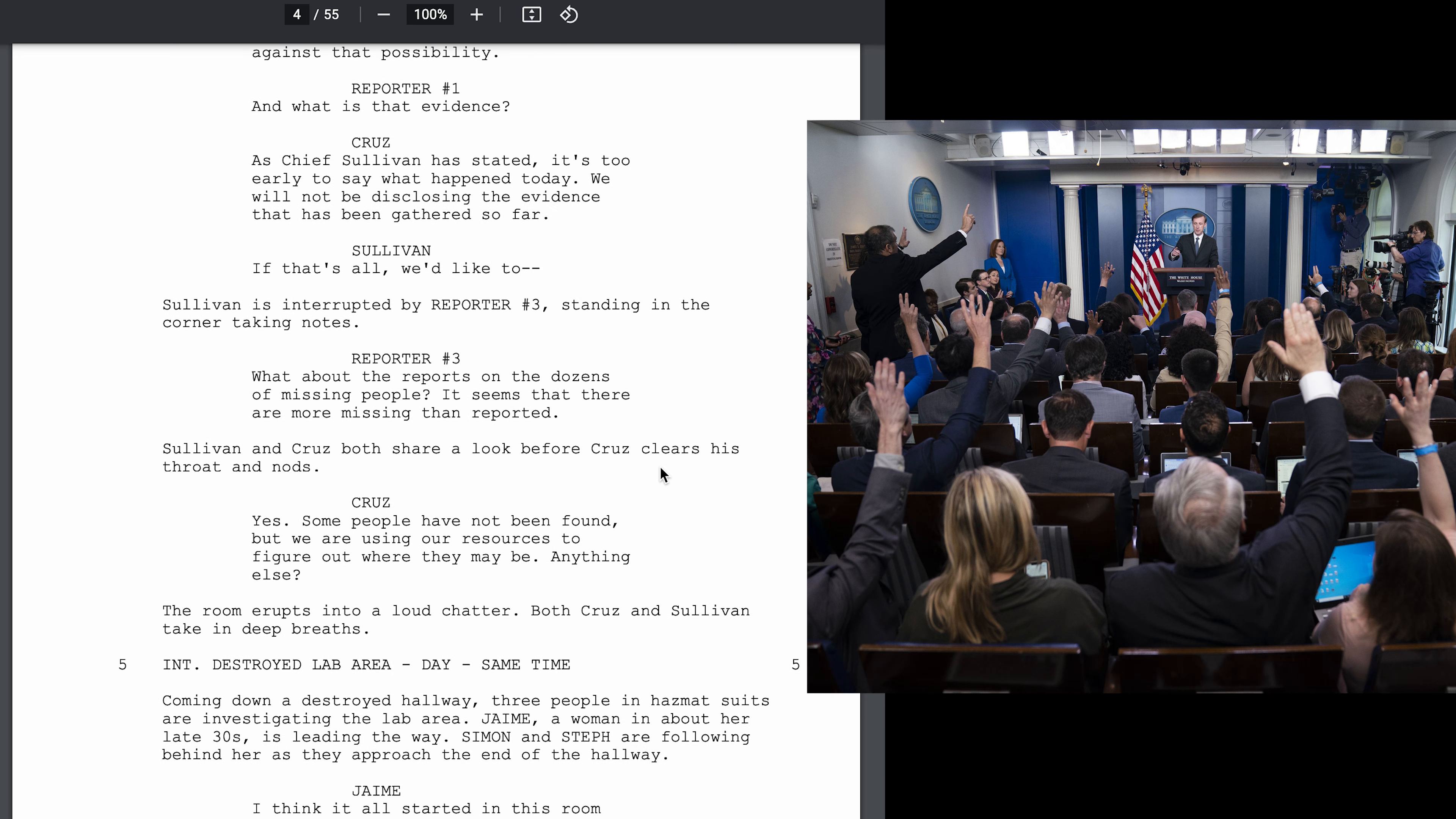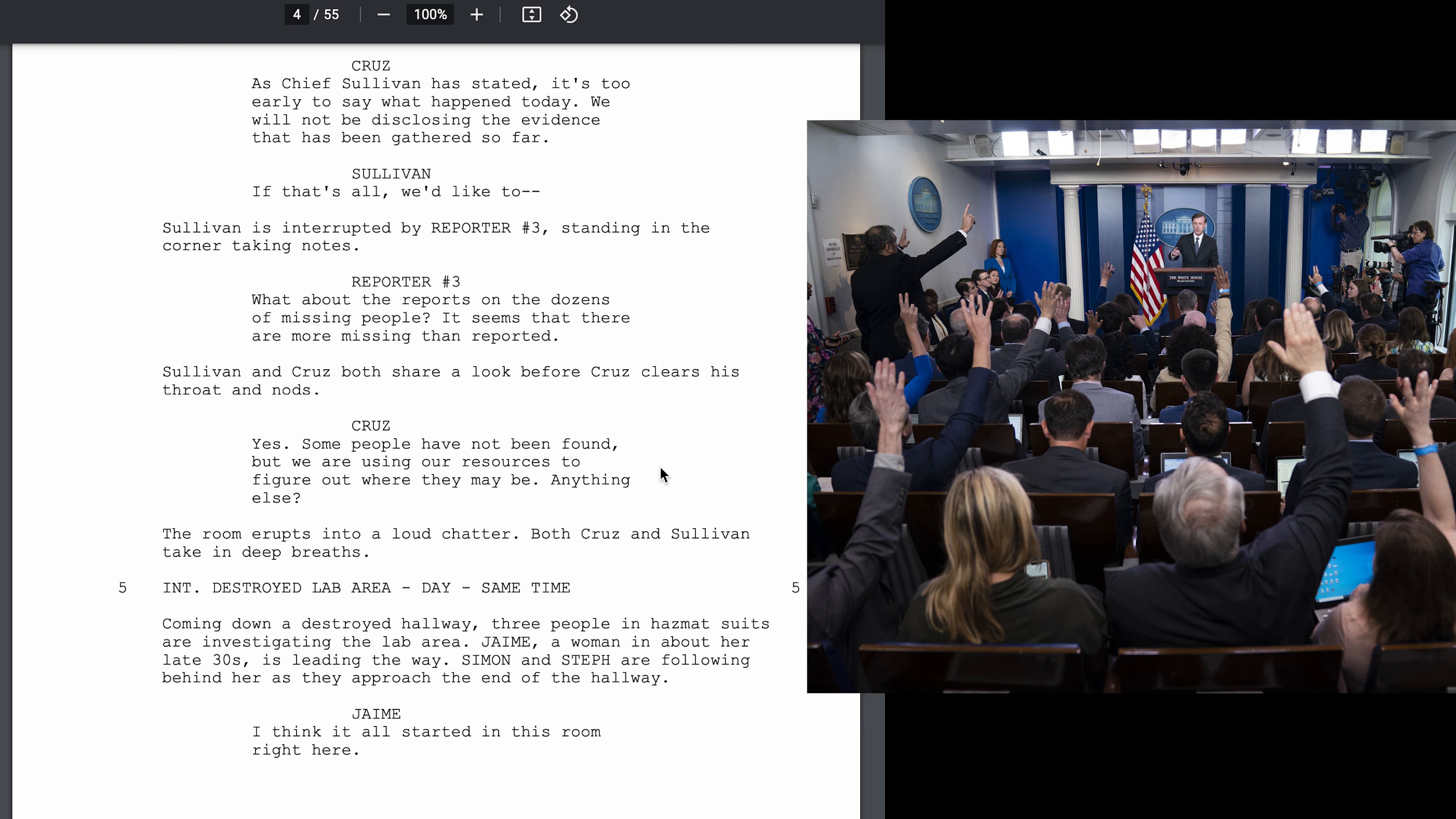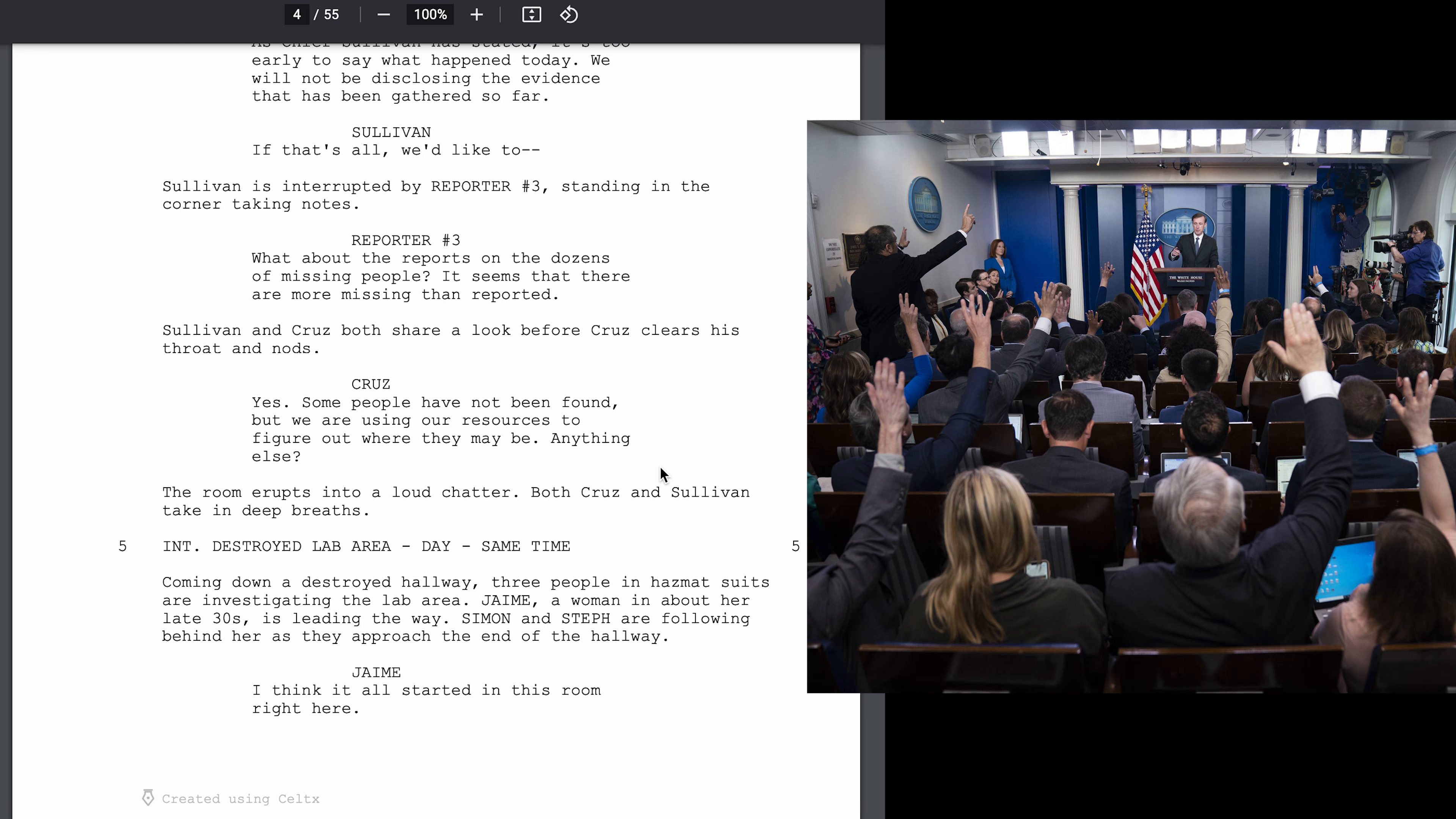As Chief Sullivan has stated, it's too early to say what happened today. We will not be disclosing the evidence that we have gathered so far.